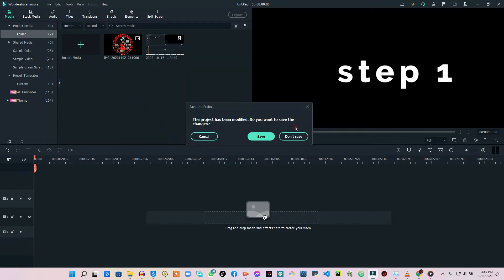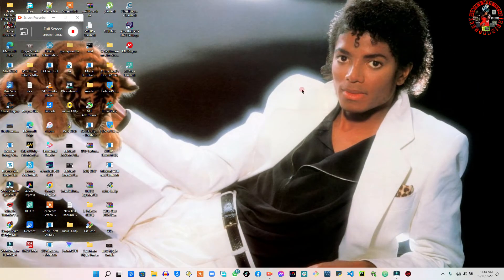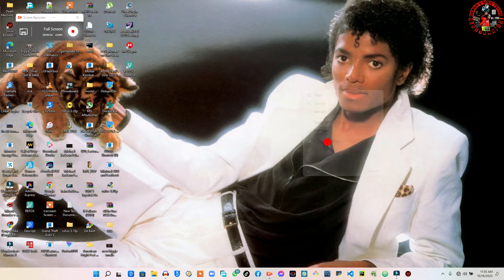Then restart your Filmora and see if it's working as intended. If it does not, go to the next step. You are going to go to your desktop, then right-click, and you will have the Display Settings option — you are going to click on Display Settings.